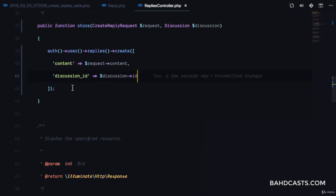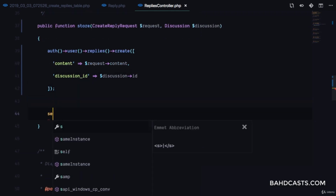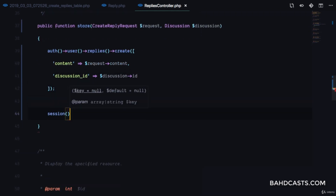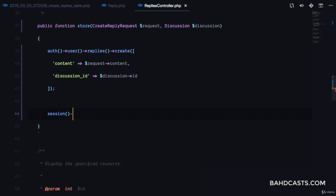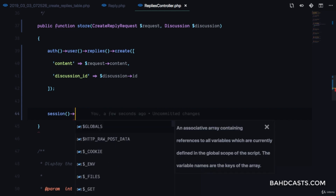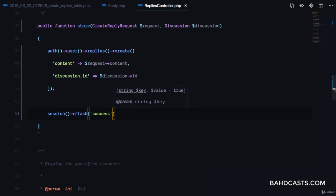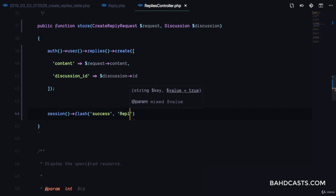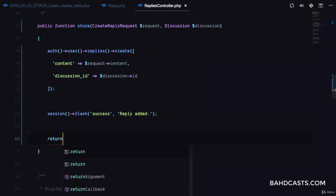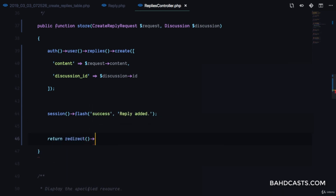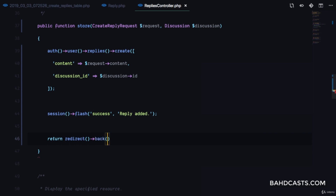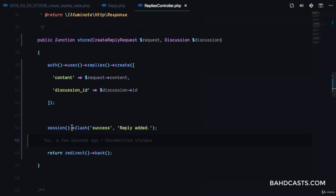Now that we've saved the reply for that user, we can flash to the session. We'll do session()->flash('success', 'Reply added') and then return redirect()->back() so the user can view the reply.